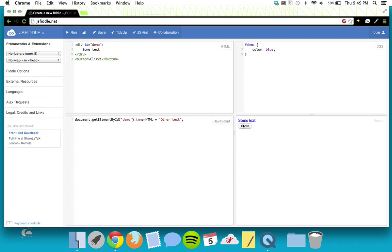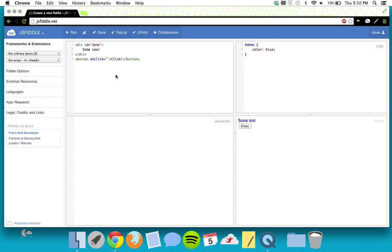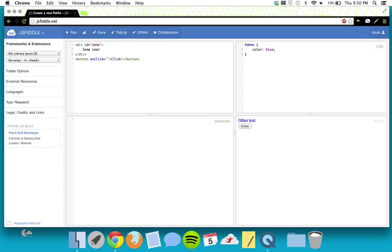Now we have a button — it doesn't do anything, but we have one. A button, just like a div, can have an ID, but it can also have an 'onclick' attribute where you can put JavaScript right in there. We could grab all of this code and stick it right inside the onclick. You can see as soon as I click it, it changes to 'other text'. But this is pretty long and really fills up our HTML with JavaScript — it's not the way we want to do it, so let's get rid of that.